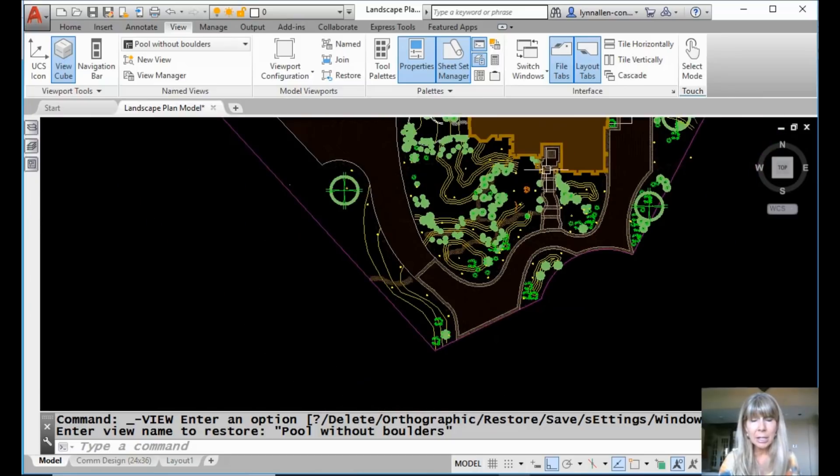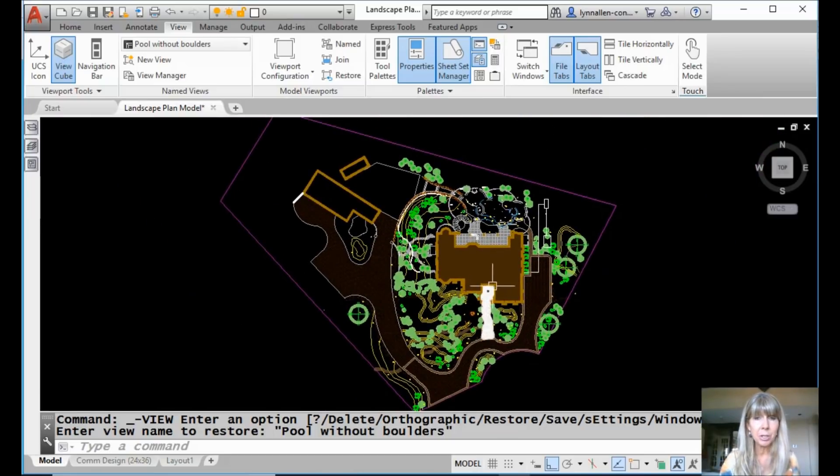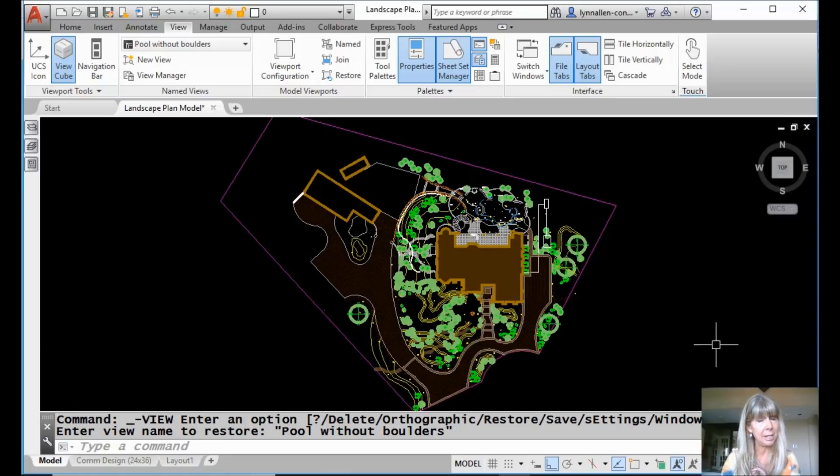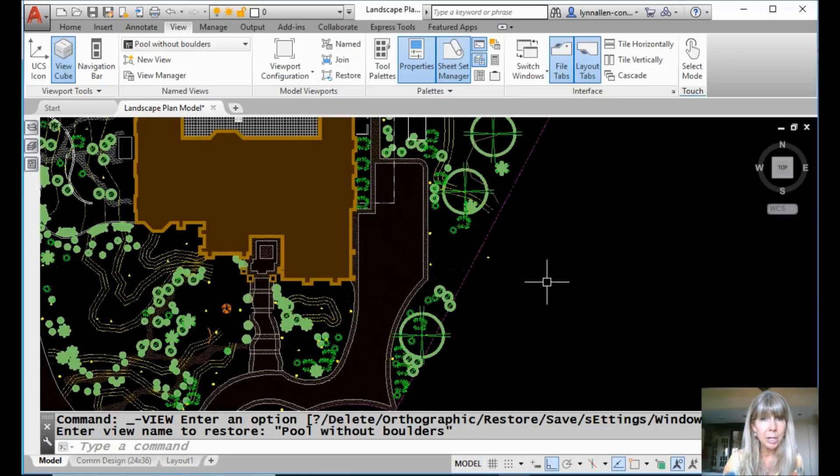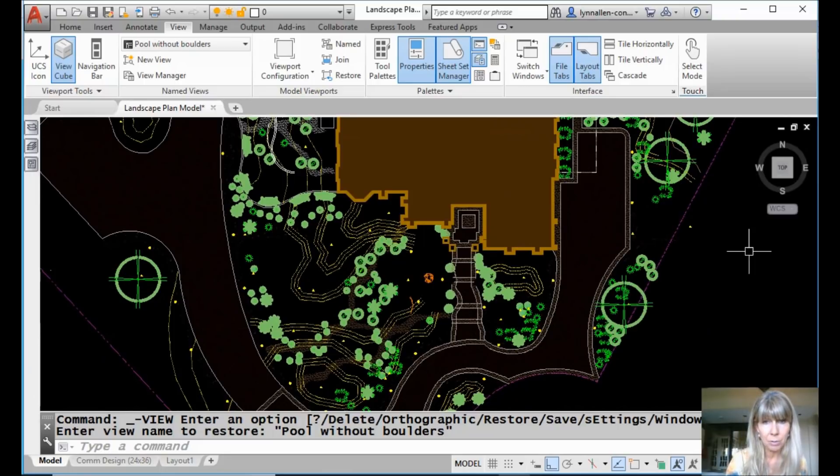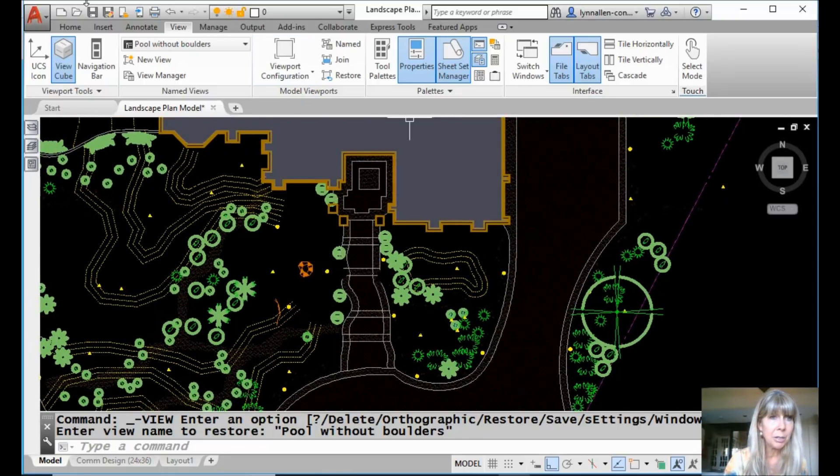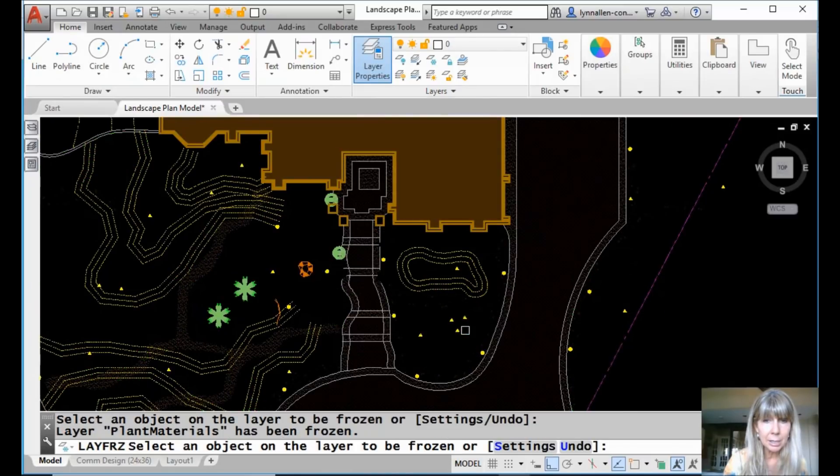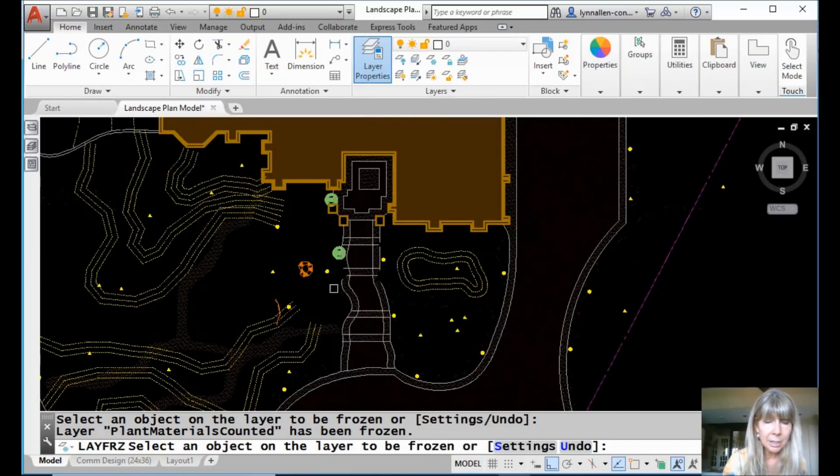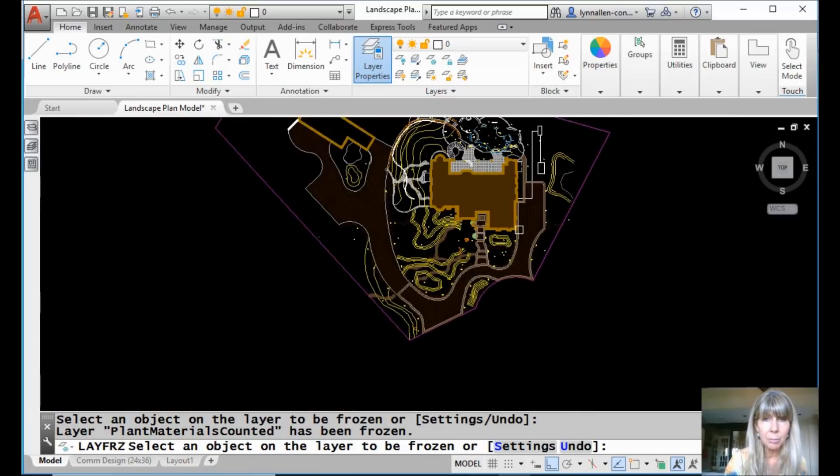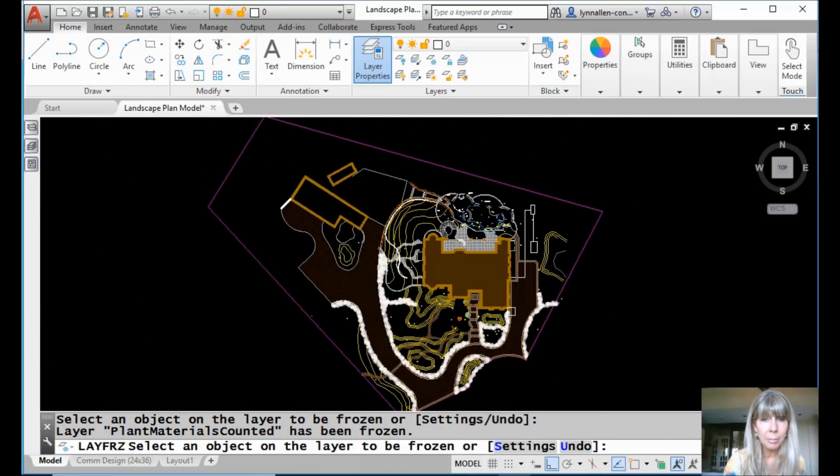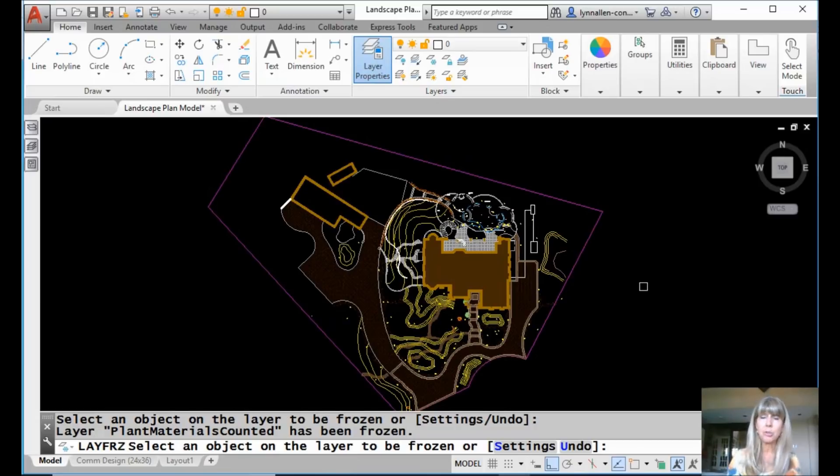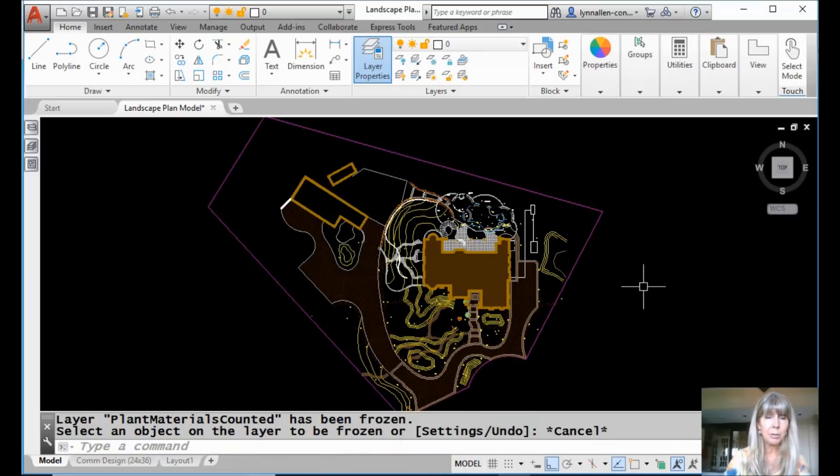You know, it's not uncommon for people just to go ahead and save views instead of layer states. Maybe you have the whole entire drawing. Maybe I want to save the whole entire drawing without any plants in it, for example. So I could come up here. I could do the same thing I did before. I could do my layer freeze. I don't want to see any of these guys. Whatever the situation is, I can zoom back out. And I might want to make a view of the entire drawing that just doesn't have any plants on it. That's another option for me.